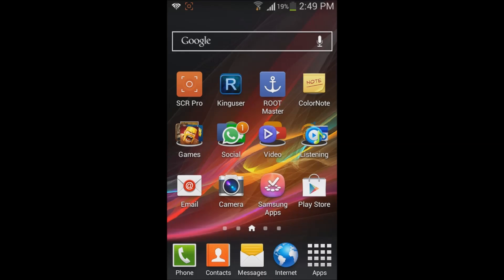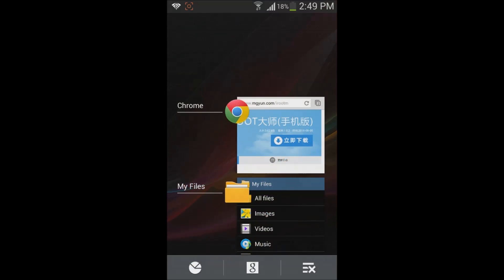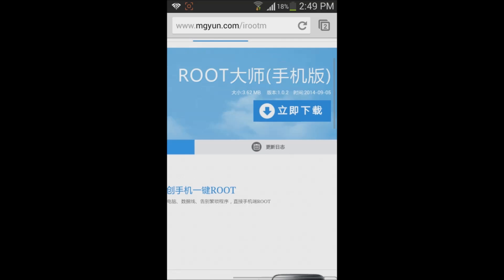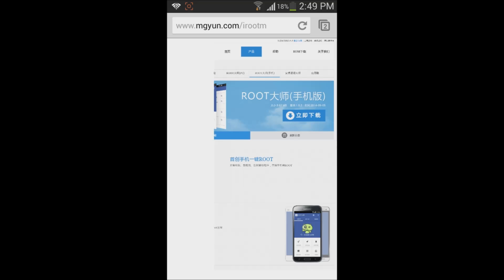Today I will show you how to root the Samsung Galaxy A3. First, you need to download an app called RootMaster. This app is made in China, so I will teach you step-by-step how to install and use it. I will put the link to download this app in the description below. When you click on the link, it will take you to a website like this, and you will need to press the blue button here.